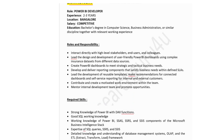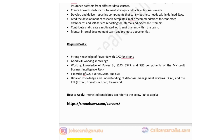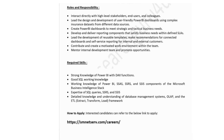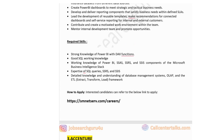You also need to develop and deliver reporting components that satisfy business needs with defined SLAs, and contribute to a motivated work environment while mentoring the internal development team. Technical skills required include strong knowledge of Power BI with DAX functions, good SQL working knowledge, working knowledge of Power BI SSAS, SSRS and SSIS components, expertise in SQL queries, and detailed knowledge of database management systems, OLAP and ETL frameworks. Click the link provided to apply for this job post.